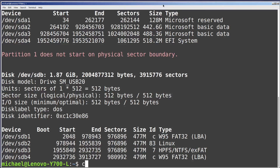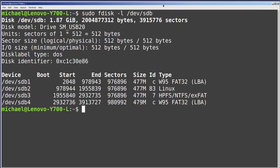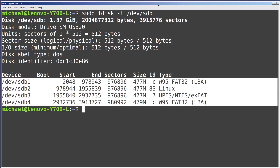I'm going to clear the screen and arrow up to bring back that fdisk command again and add on /dev/sdb. Now we only see information about the sdb drive, and the output is very similar to what we saw with the parted print commands. We can see that the disk label type is ms-dos, and then we see the four partitions that we created in the last video.